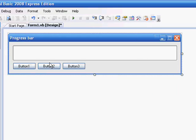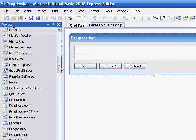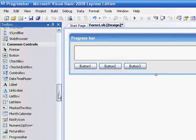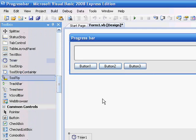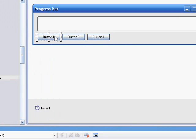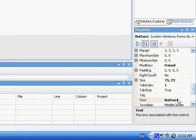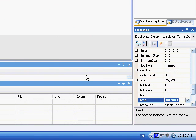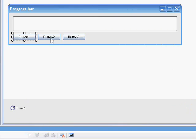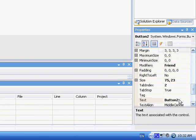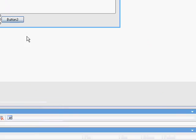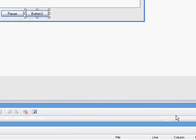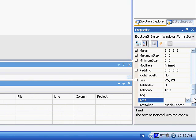Okay, let's add a timer. In here. Okay. Let's rename button one to go. Button two. Pause or stop. Button three. Reset. Okay.